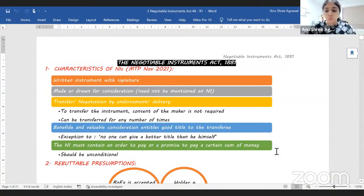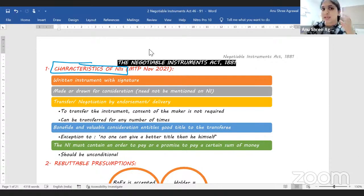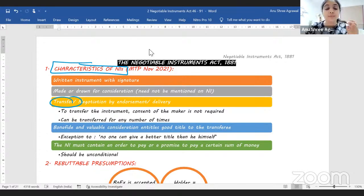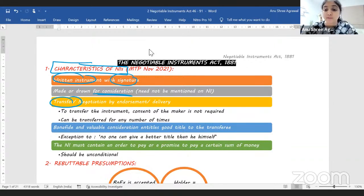We'll begin with the basic points again. First of all, what exactly do you mean by Negotiable Instruments? What are the characteristics of Negotiable Instruments? The word 'Negotiable' means it is transferable and it can be transferred any number of times. You do not need the maker's permission if you want to transfer the Negotiable Instrument. It has to be in writing and requires the signature of the person making the instrument. We always assume that there is consideration in the Negotiable Instrument, but that consideration does not necessarily have to be written on the instrument.